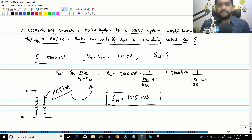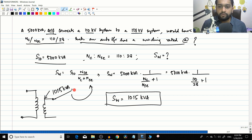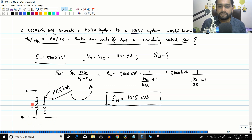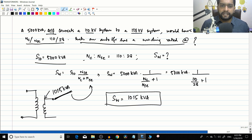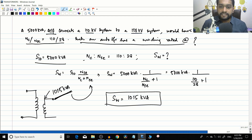We cannot replace every conventional transformer with an auto transformer — it is only used for minor voltage corrections, not for large step-up or step-down operations. Also, another way to look at it is: to build a conventional 5000 kVA transformer you would need windings rated at 5000 kVA, requiring larger conductors and insulation. The auto transformer achieves the same job with windings rated at only 1015 kVA, making it about five times smaller.